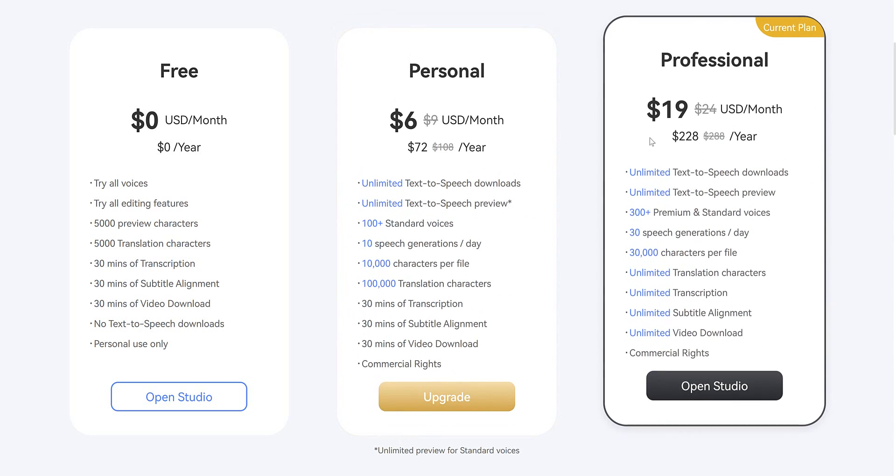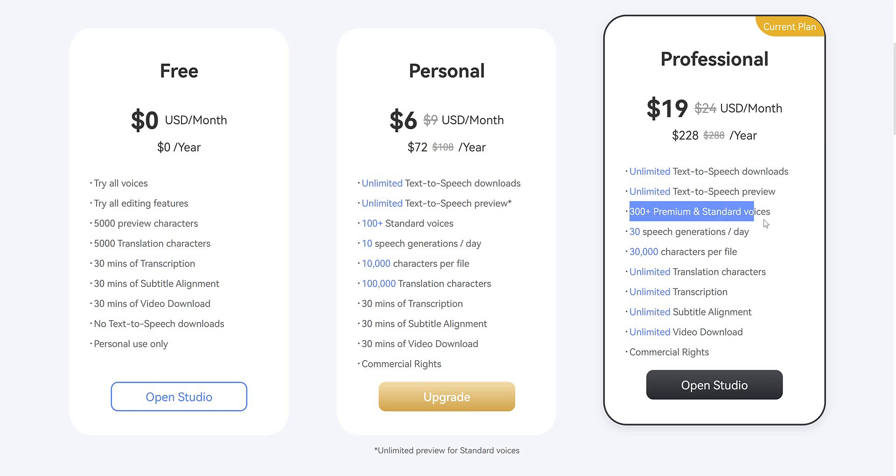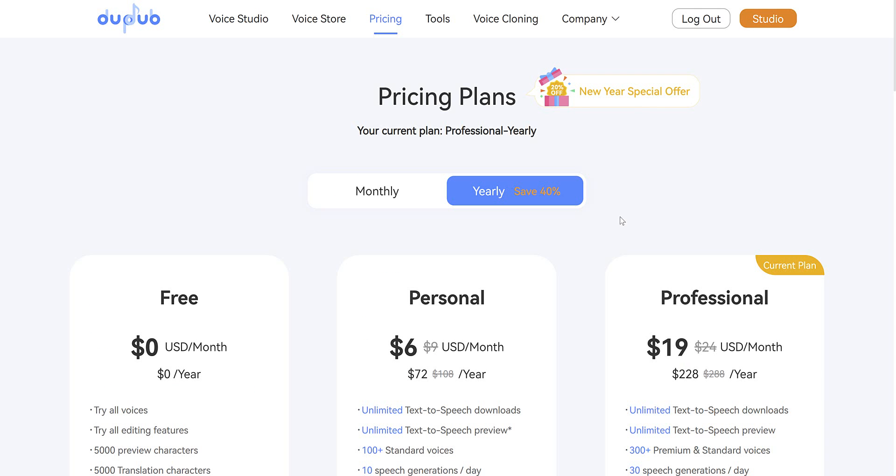And the professional plan, which starts from $19, you get everything in the personal plan, but you get to use over 300 of the voices and generate speech 30 times a day. Plus unlimited everything else.